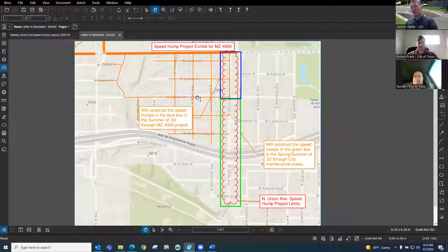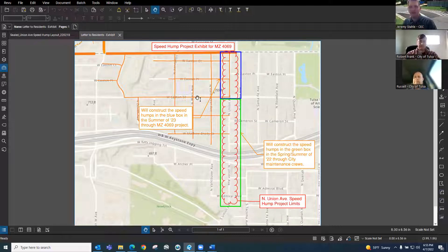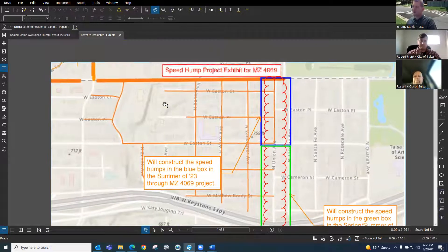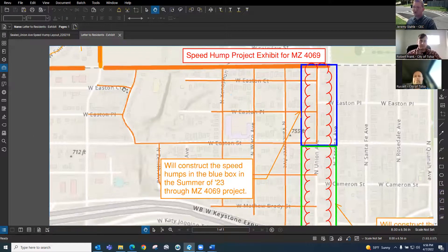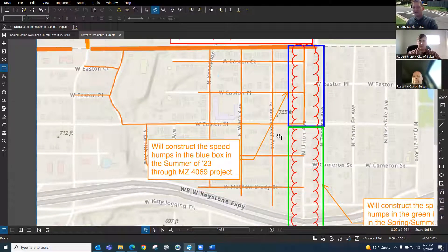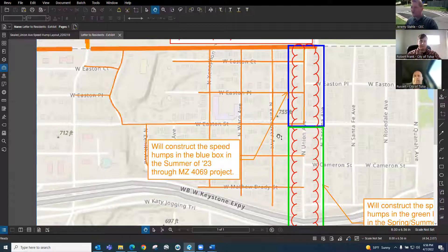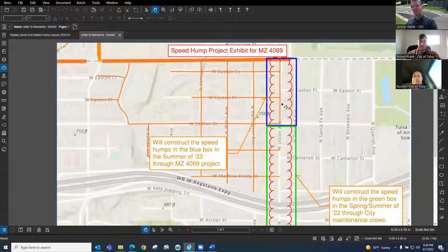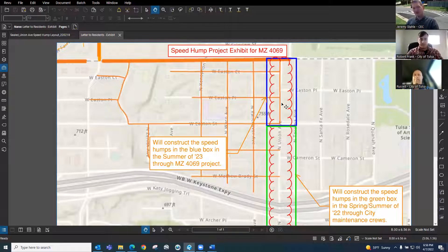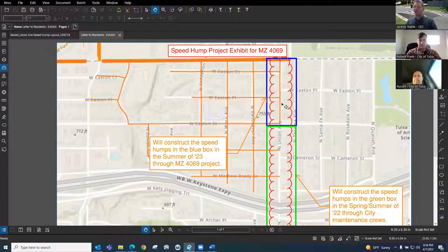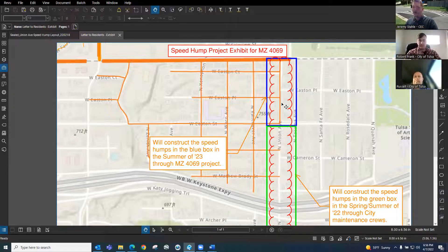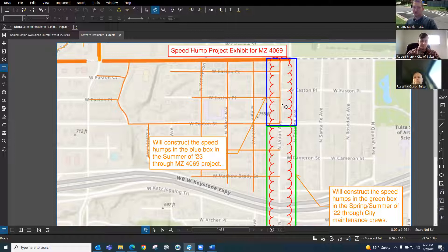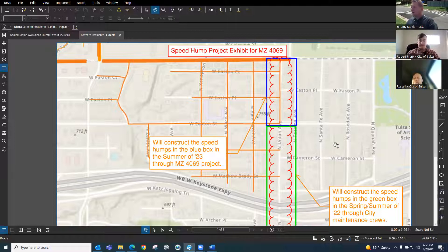We have our Improve Our Tulsa 2 funds that provide for this project. In the case of this project, we have two projects going on around the same time. One is a non-arterial maintenance zone project 4069, managed by Robert Frank with the transportation group of the City of Tulsa. The orange colored streets you see on this map are the streets in that project. Part of this street falls within that project, so we don't want to construct these speed humps in the near future because that transportation project is coming on the heels later. We anticipate it starting in the summer or spring of next year. We don't want to construct these speed humps only to have them get ripped out through the street maintenance project. We're going to hold off on doing those and incorporate them into the bid set plans that a contractor will bid on and construct sometime next year.